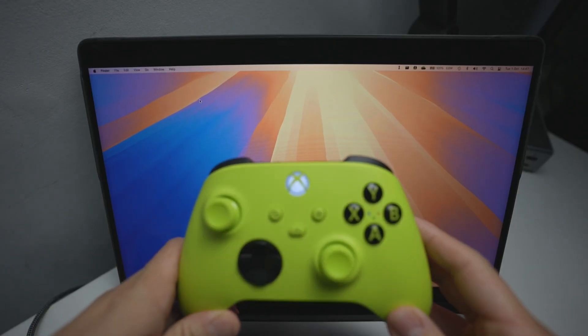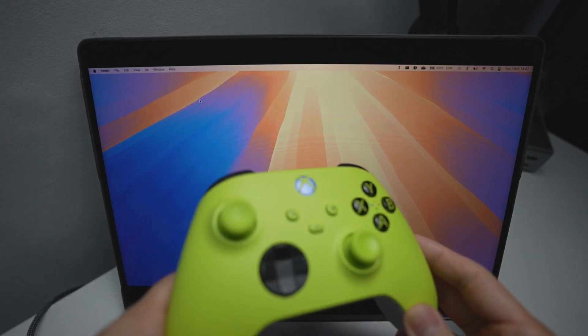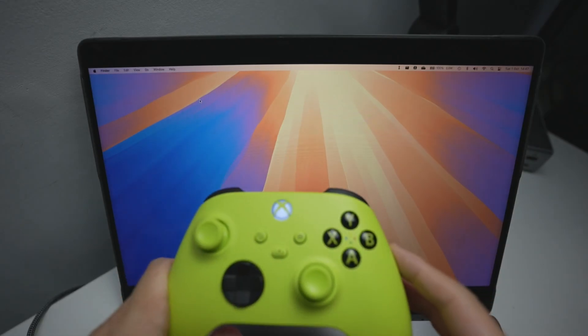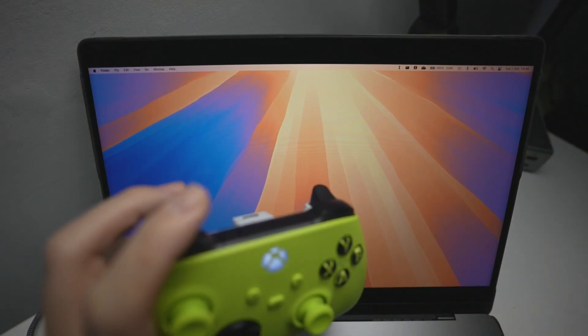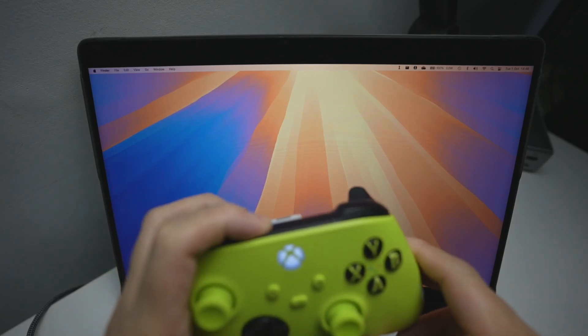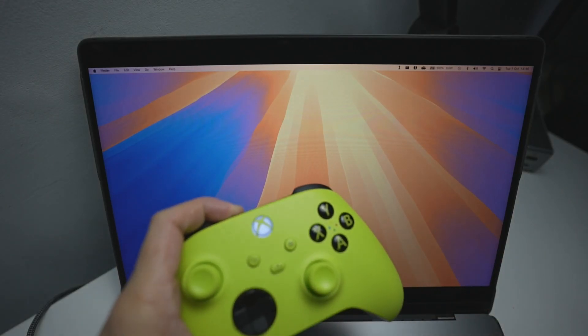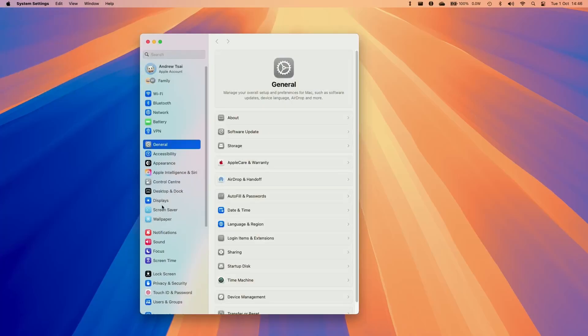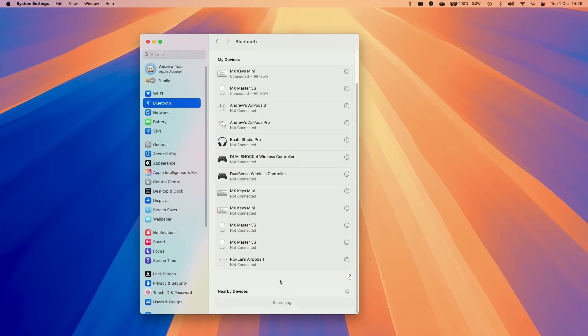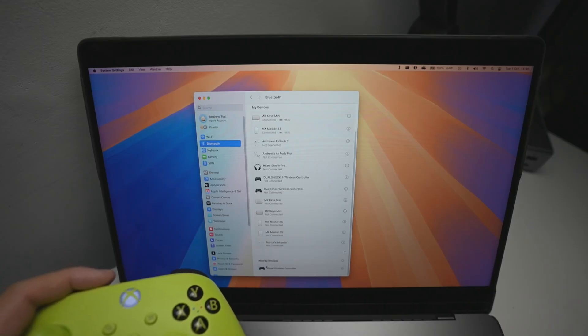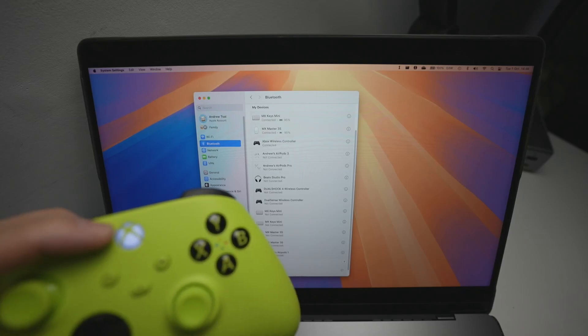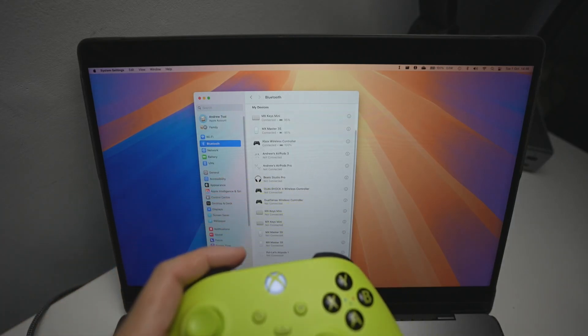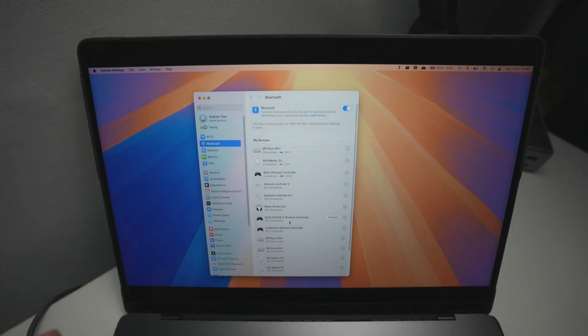Put your controller into pairing mode by holding down the pairing button until the Xbox light starts flashing. You can also do this on DualSense controller. Go to system settings, then Bluetooth, and scroll down until under nearby devices you see the Xbox wireless controller pop up. Press connect, and once it's connected, the light on the controller will go solid. That's now paired up.